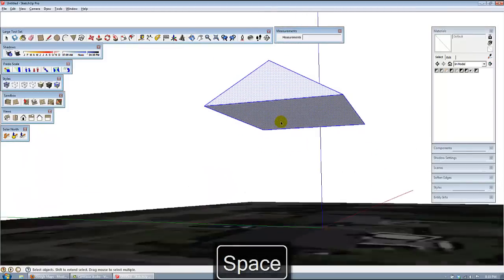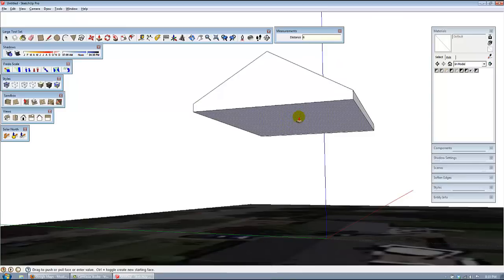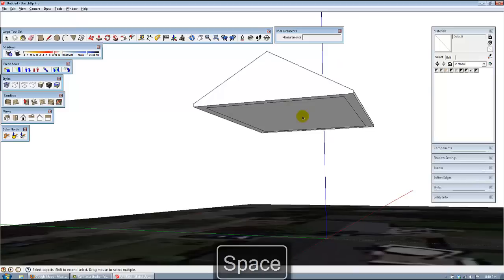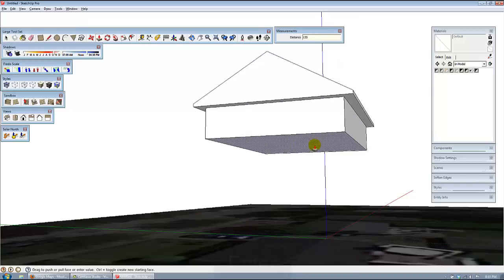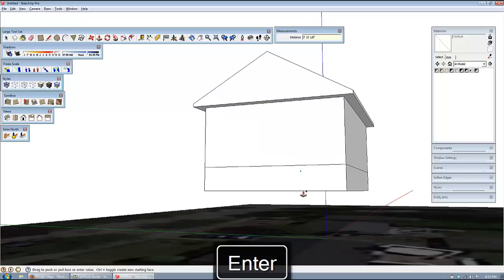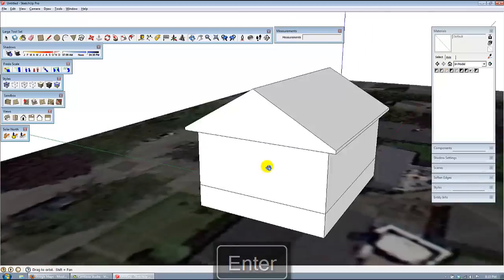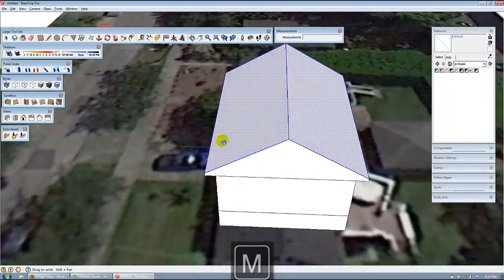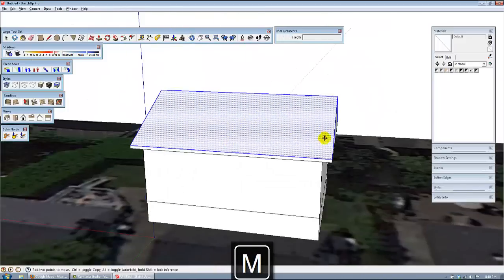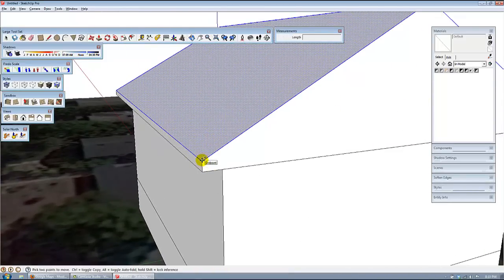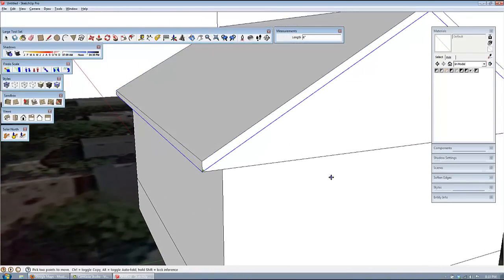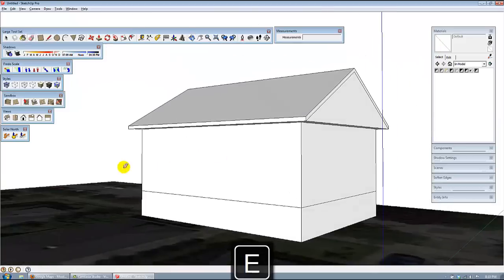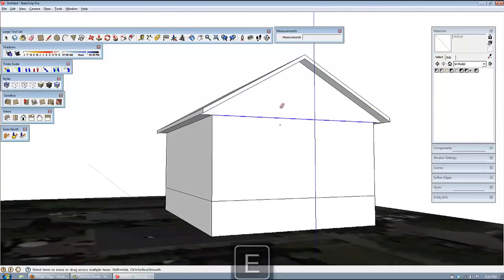We're going to go ahead and break this down six inches, and make a soffit of 18 all around the house. We're going to push-pull the bottom down 10 feet, another four for the crawl space, and then move copy the planes. The whole plane of this roof — we're going to move copy that from this point down six inches, then intersect these walls in and delete the gable line.